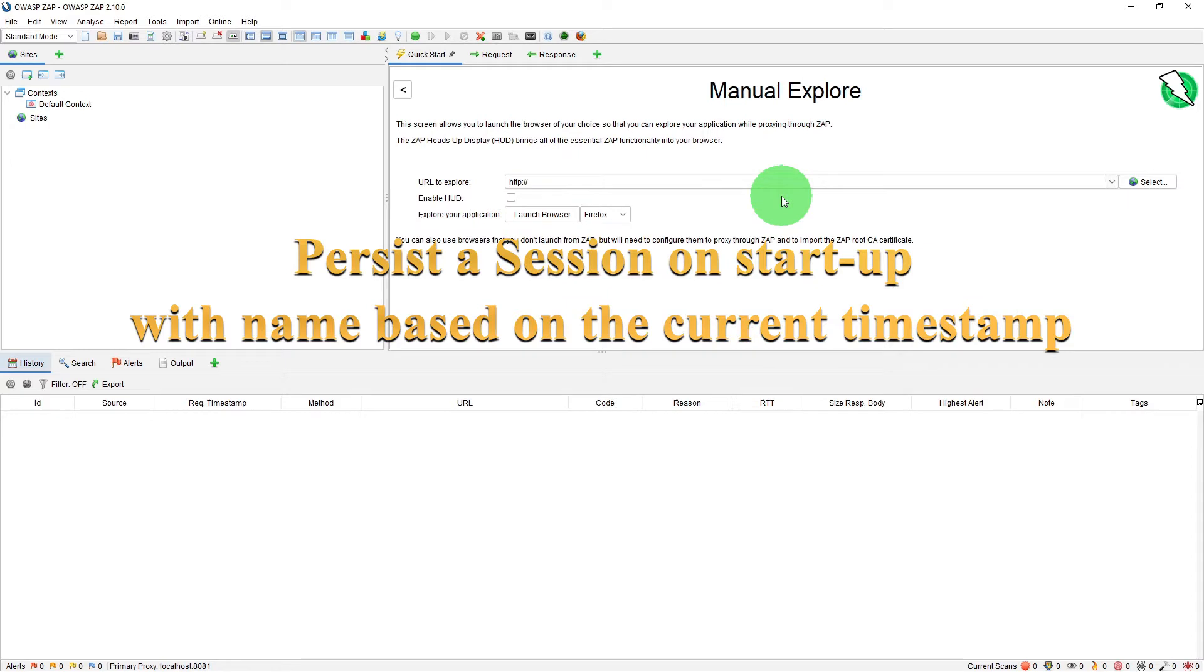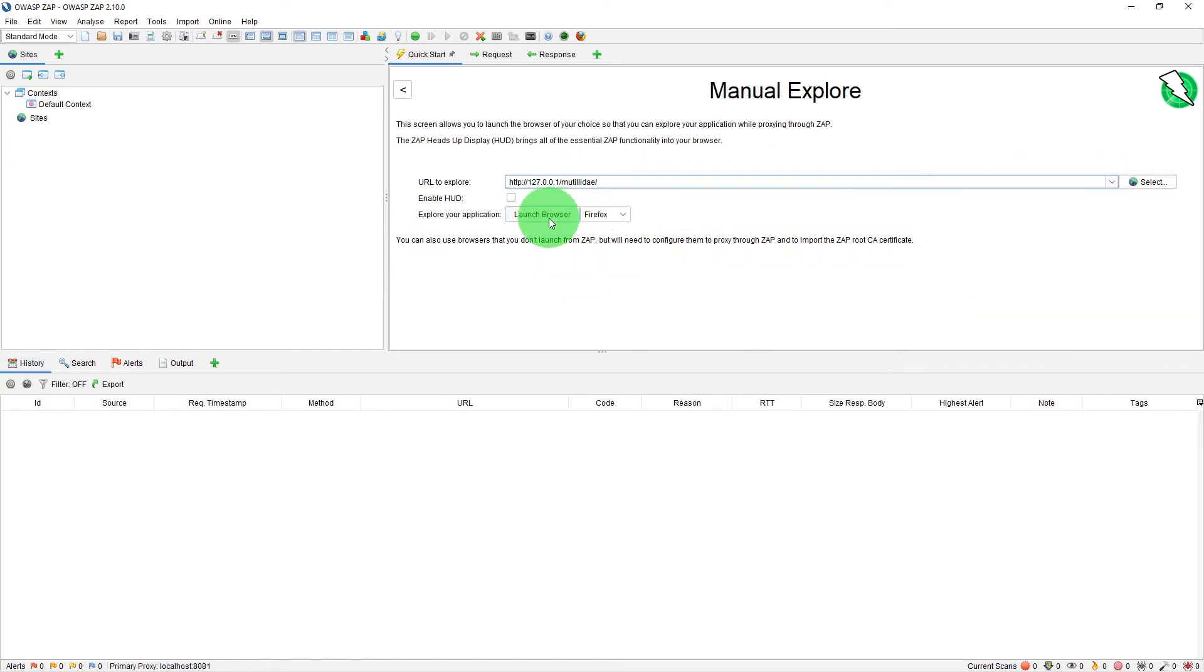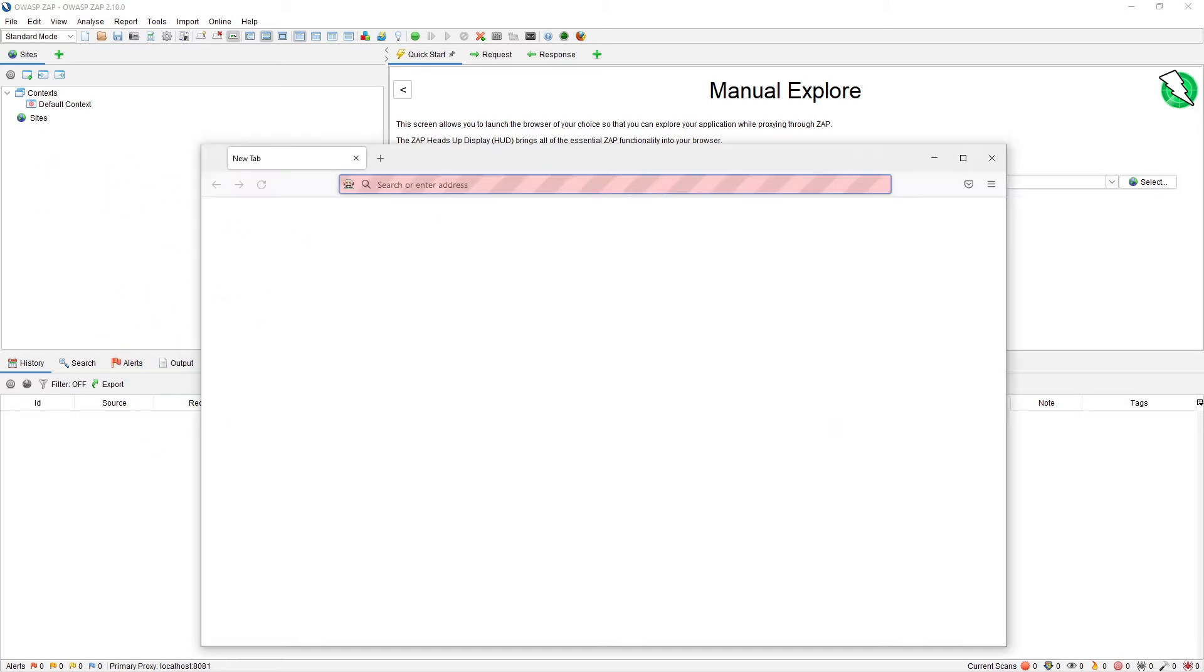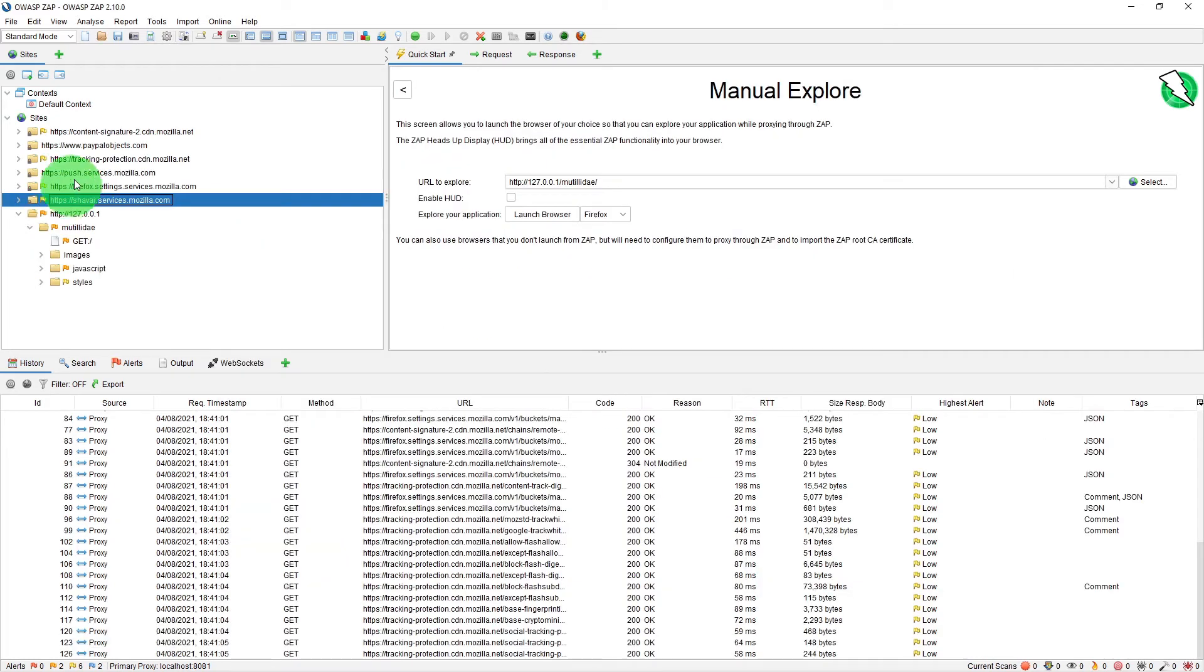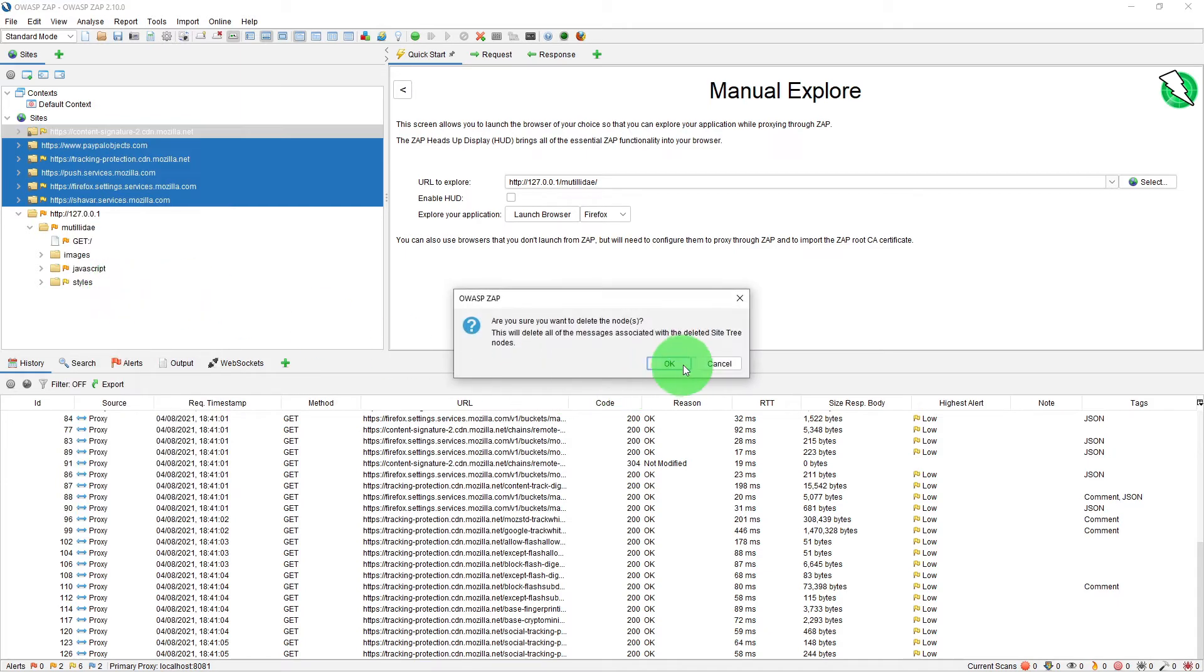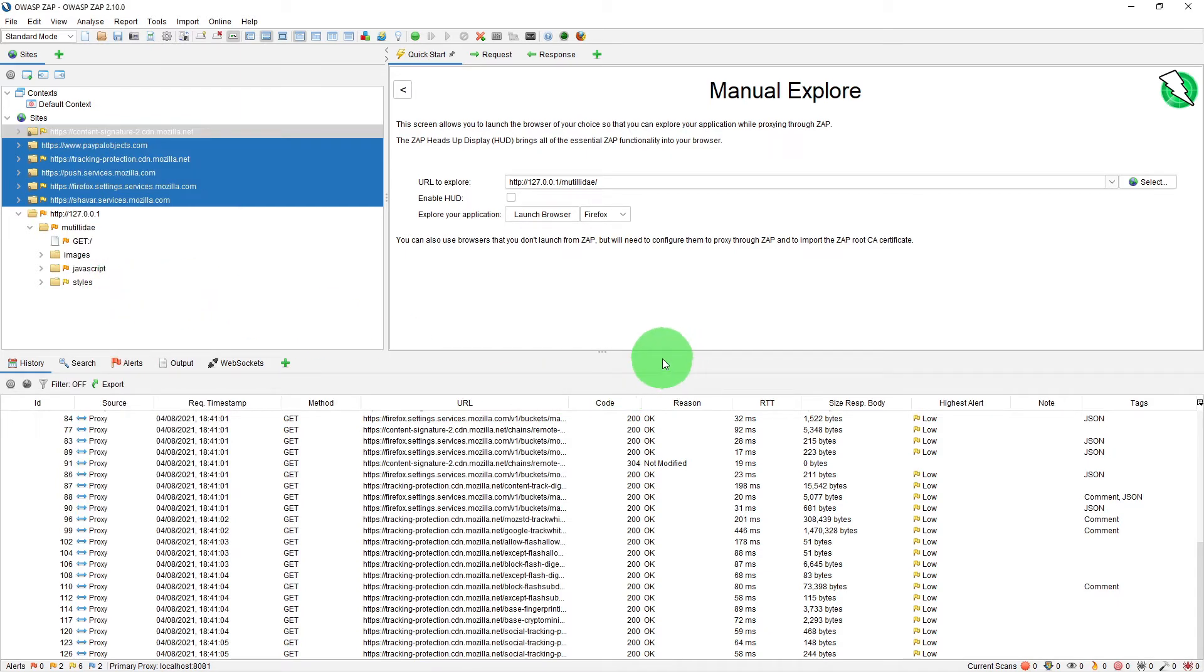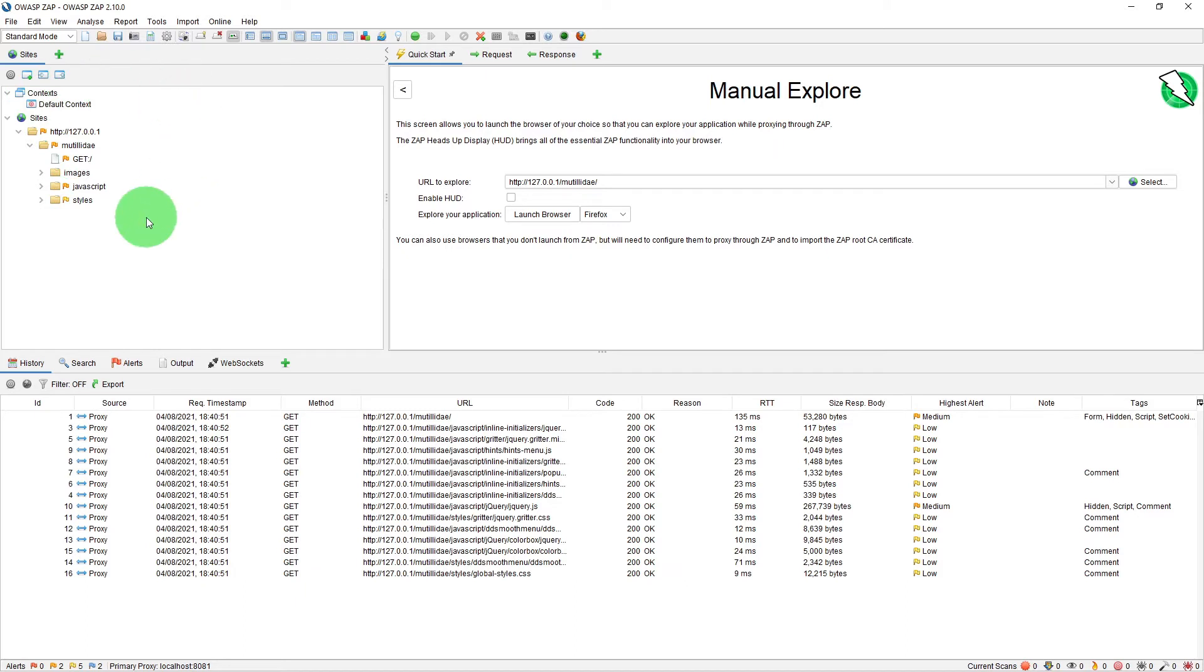Let us quickly manually explore our Mutillidae website so that we have got some messages captured in the history tab and in the sites tab. Just to tidy up the sites tree I am just going to delete those unwanted sites. And now we have got our Mutillidae website in the site tree view.